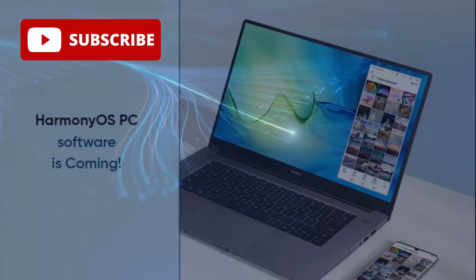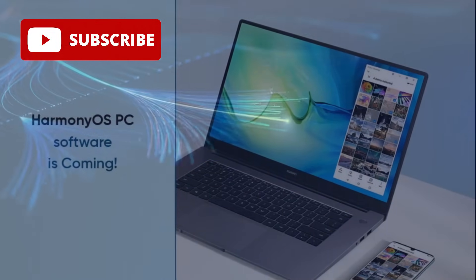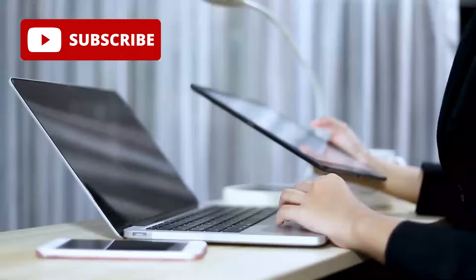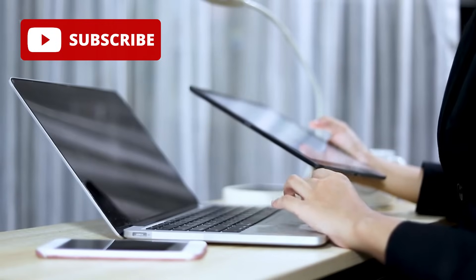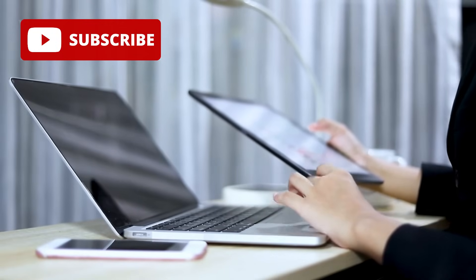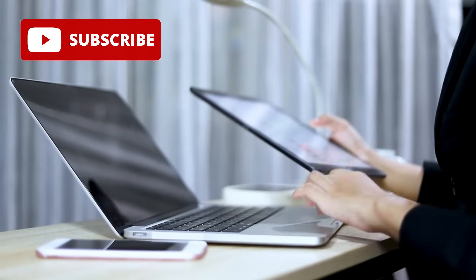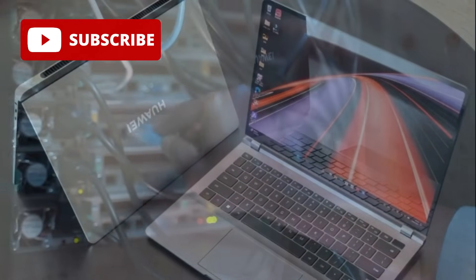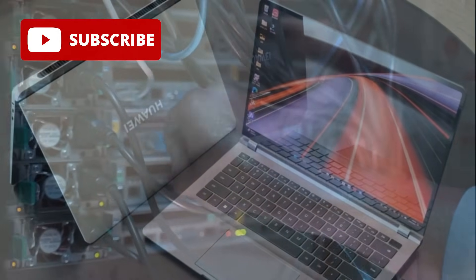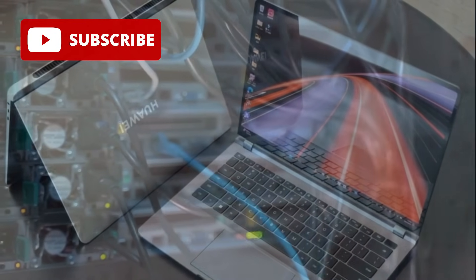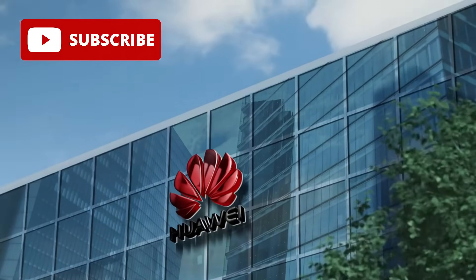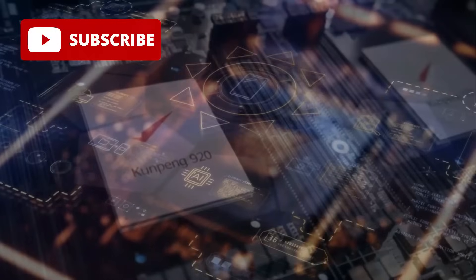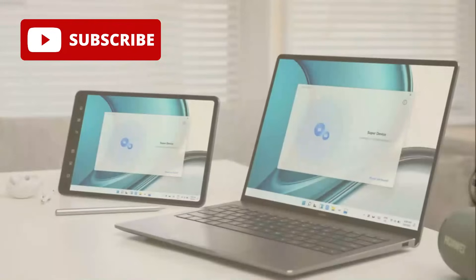Moreover, integrating the Kunpeng 920 with Harmony OS PC lays the foundation for a unified device ecosystem where smartphones, tablets, laptops, and even IoT devices can communicate seamlessly. Imagine dragging and dropping files between your Huawei MatePad and your Harmony OS laptop without needing cables, apps, or complicated setups, just pure effortless harmony. That vision is exactly what Huawei is striving toward, with the Kunpeng 920 acting as the silent, powerful engine behind the scenes.